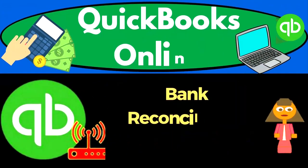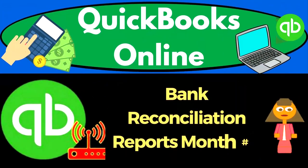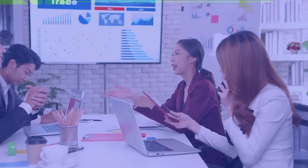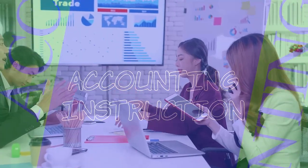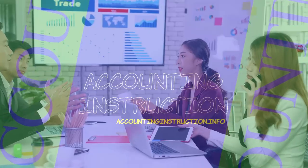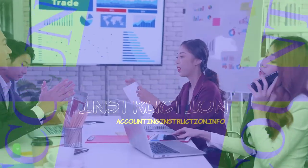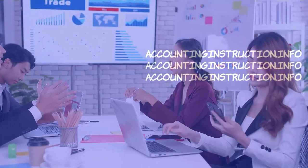QuickBooks Online 2023. Bank Reconciliation Reports month number two. Get ready to start moving on up with QuickBooks Online 2023.